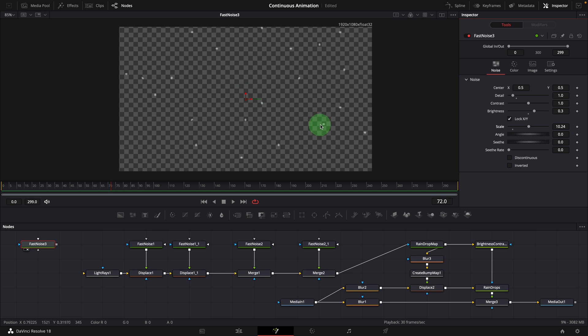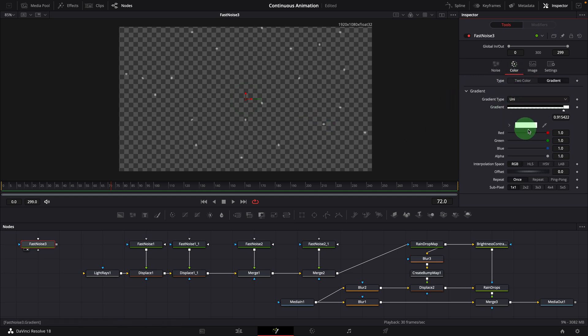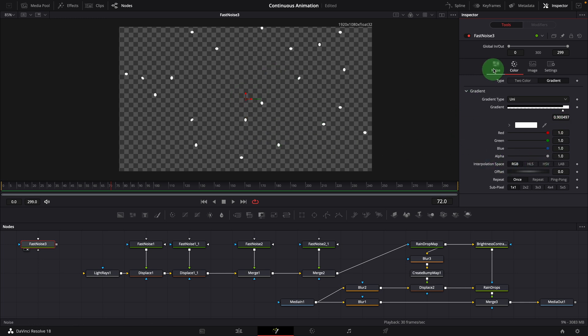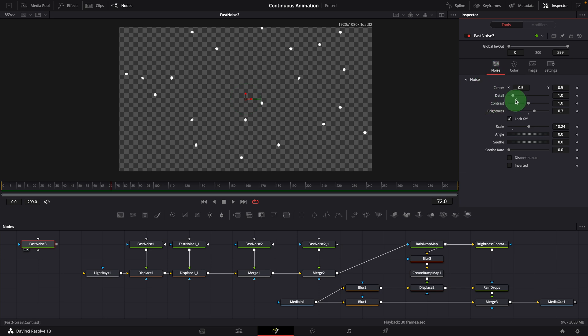Go to the color tab, move the white color a tiny bit to the left. Okay, this is good. To animate these dots like water drips, we can keyframe the noise center Y parameter.